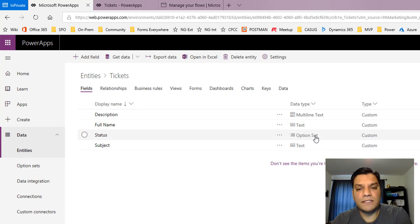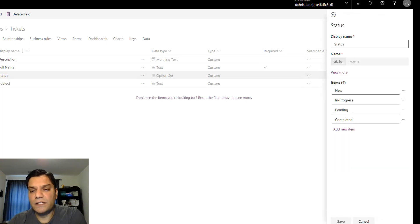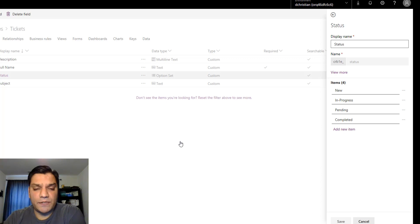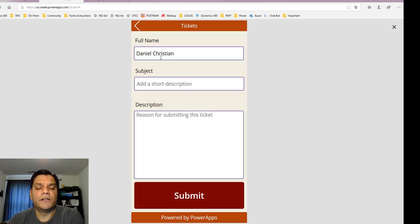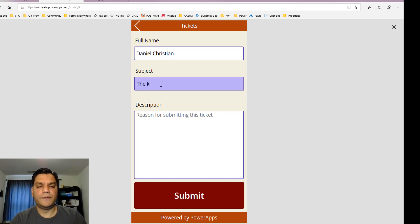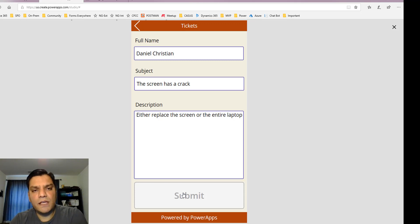It's the status field which is the option set field where I noticed something. When I created it, nothing fancy — I added the field, selected it as an option set, and added the options: new, in progress, pending, and complete. In the app, I built it as a mobile app where you come in and put in a new entry, auto-populate my name, and say the screen has a crack.